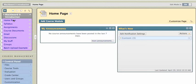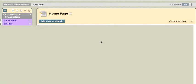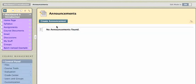I can actually create an announcement right from the homepage. I've got an announcements module here, and I've got this link that says more announcements. If I click on more announcements, I can use the create announcement button here.